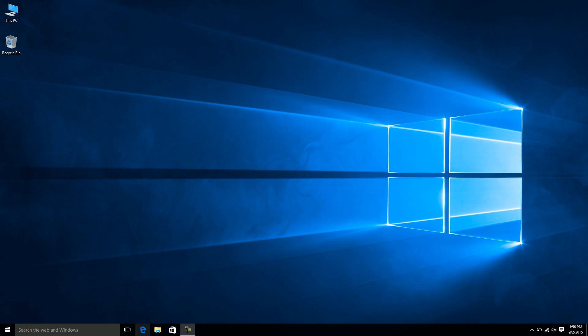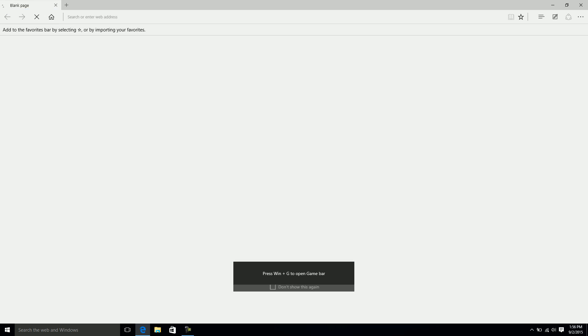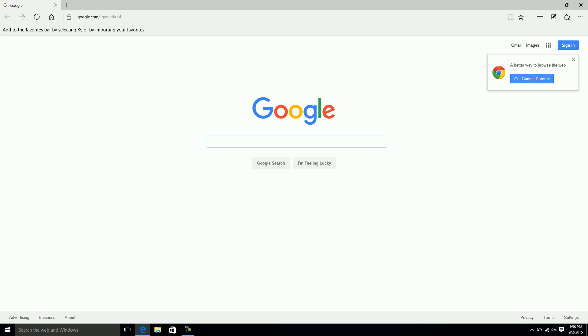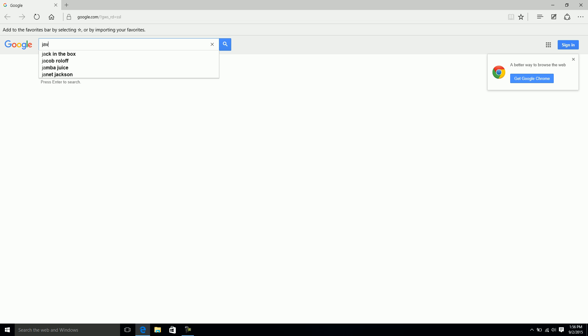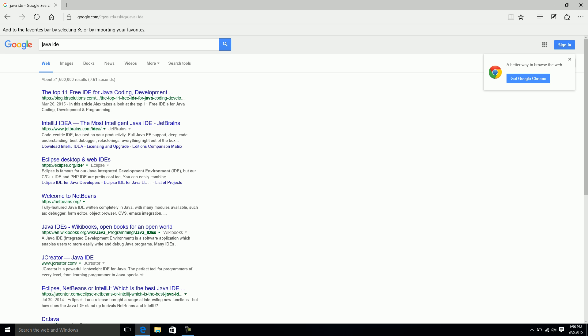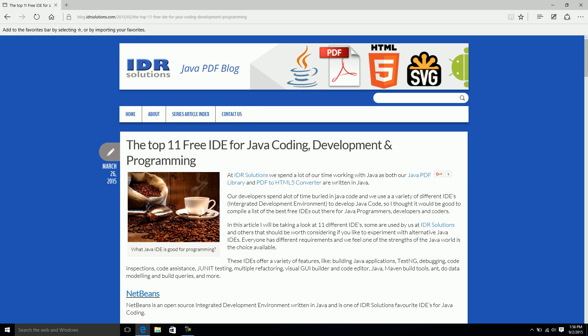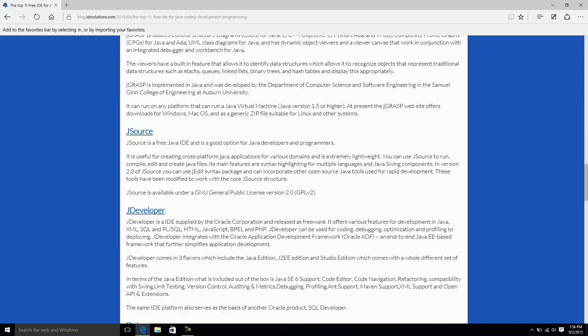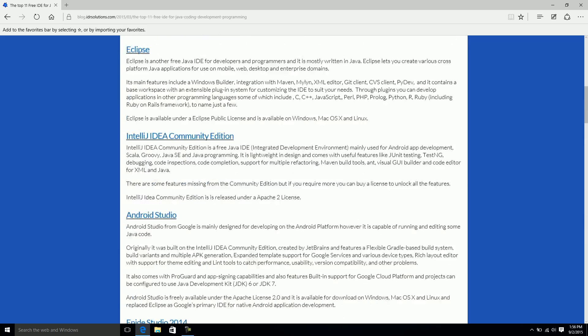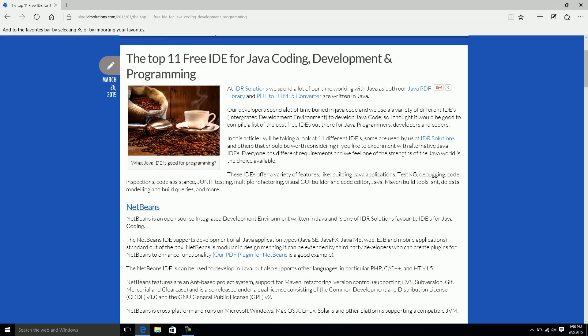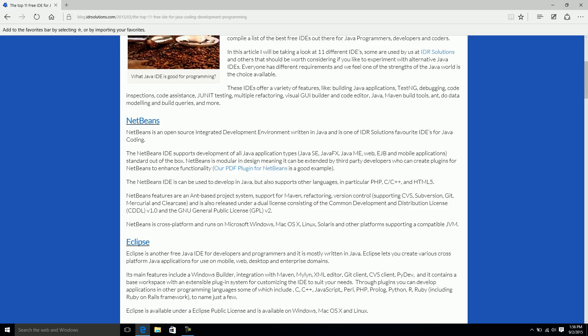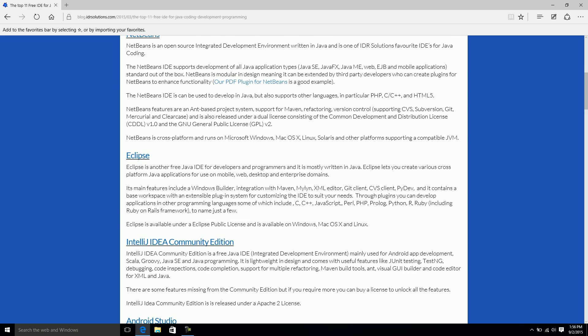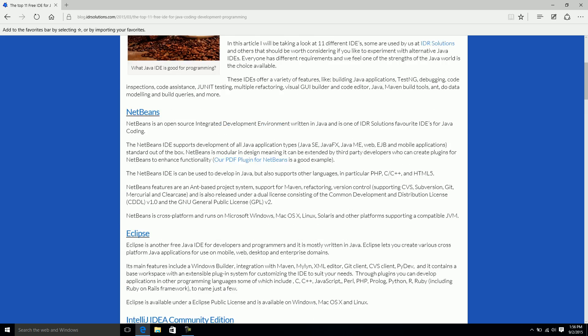An integrated development environment is basically a program that helps us create programs. Specifically we're working with Java, so we're going to look at Java IDEs. If I open a Google browser and type in Java IDE and click the first link, we'll see a list of different IDEs. This page brings up about 11. The top three, NetBeans, Eclipse, and IntelliJ, are probably the most popular.